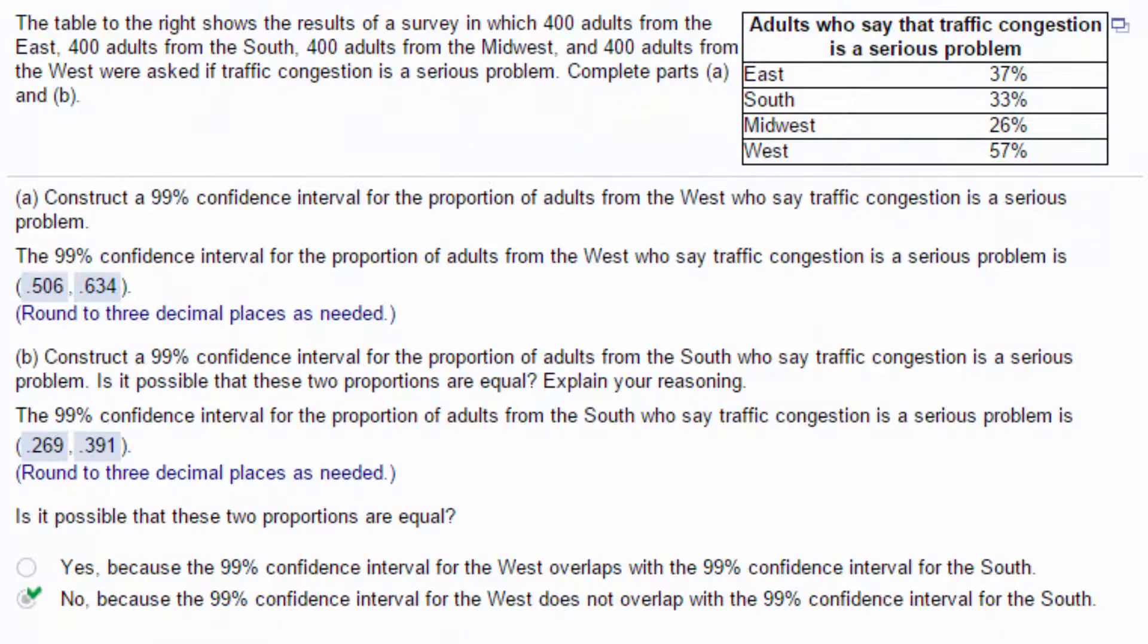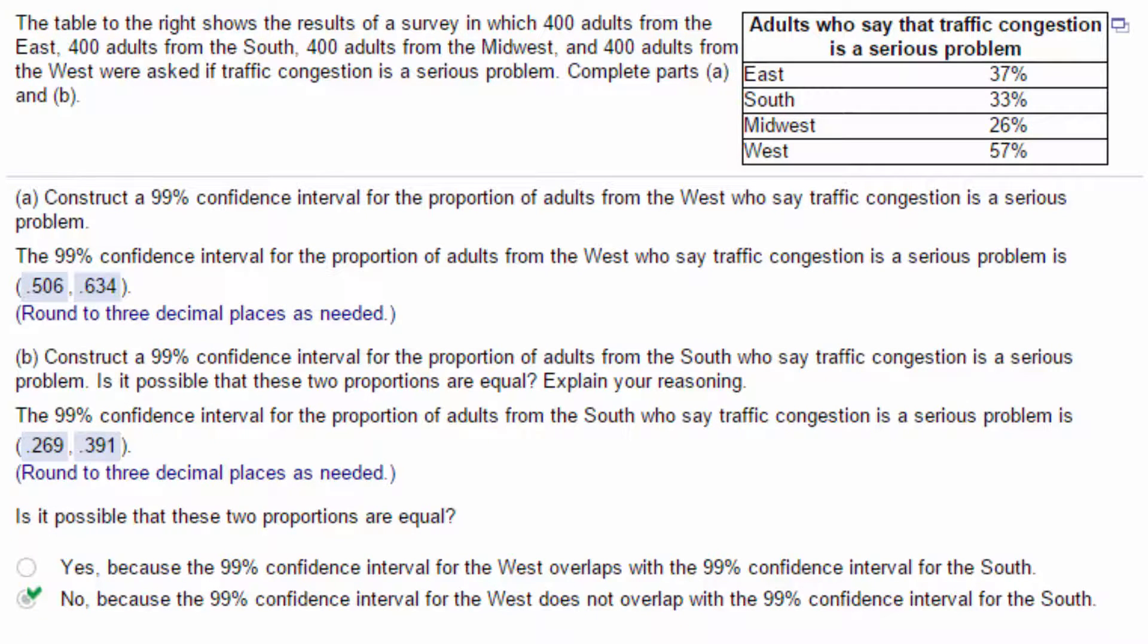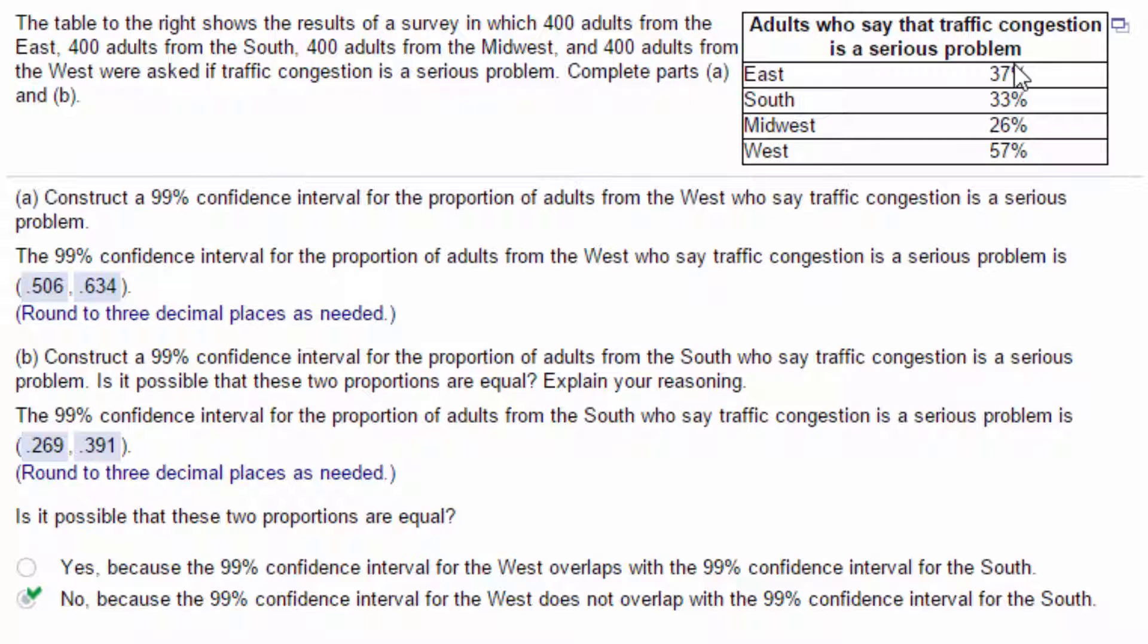Hi, this is Don, and this is another quickie. It's a problem about confidence intervals. We're given the sample size for each of four regions of 400, and we're given the proportions and percents about each of those, and we need to construct 99% confidence intervals.